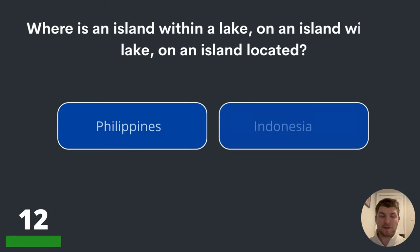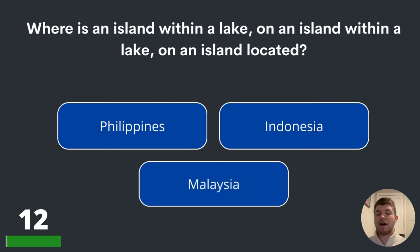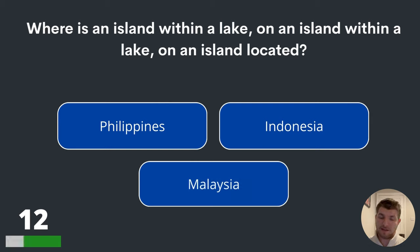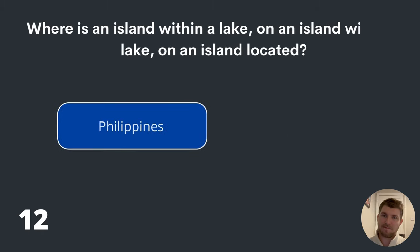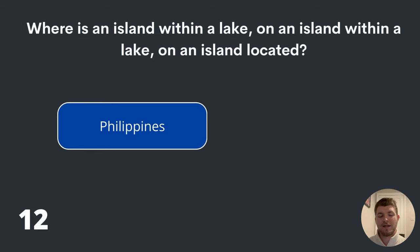Question twelve. Where is an island within a lake on an island within a lake on an island located? Philippines, Indonesia or Malaysia? The answer is the Philippines.